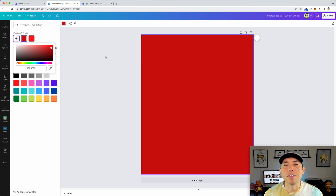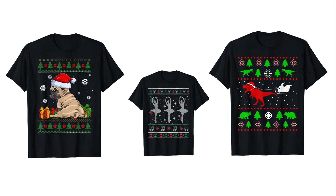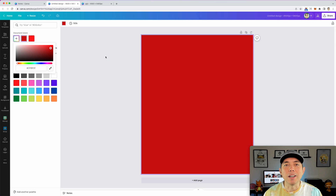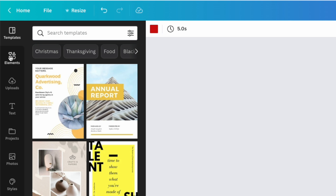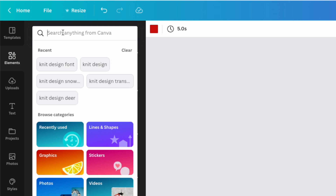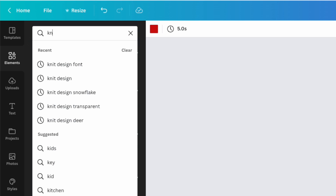You should have your phrase already. I'm going to show you my phrase but it can be whatever — in fact it doesn't have to be a phrase at all. You saw some of those examples that just had pictures like a pug or a reindeer or a dinosaur. You don't actually have to have words, but if you're going to use words I think that's the easiest way to do something funny. So let's go into elements and type in 'knit design' — knit sweater design is kind of what we're going for.